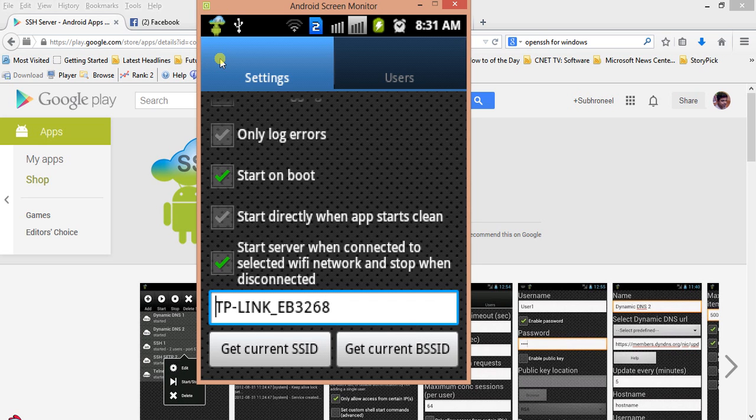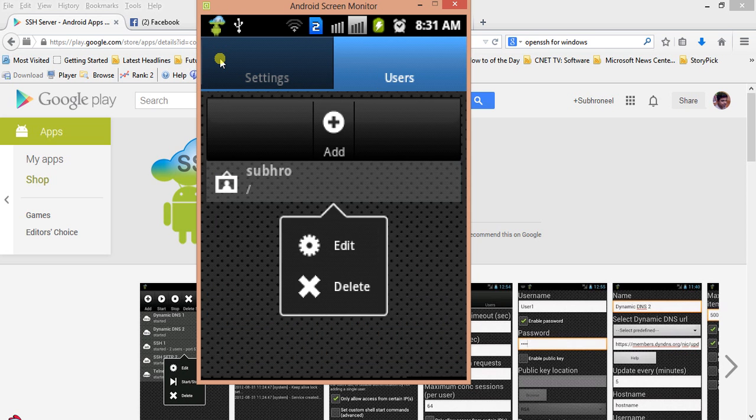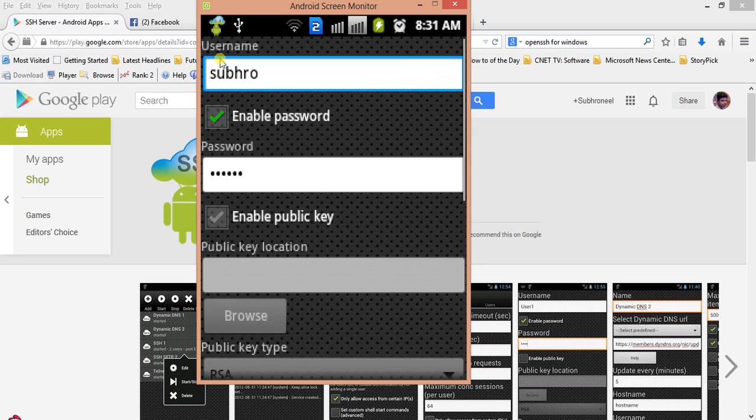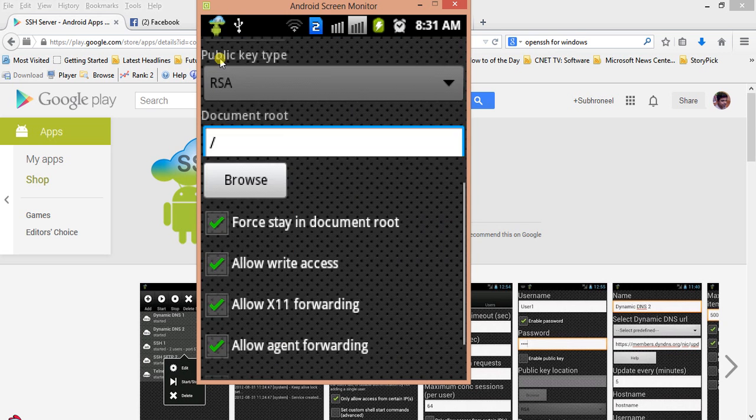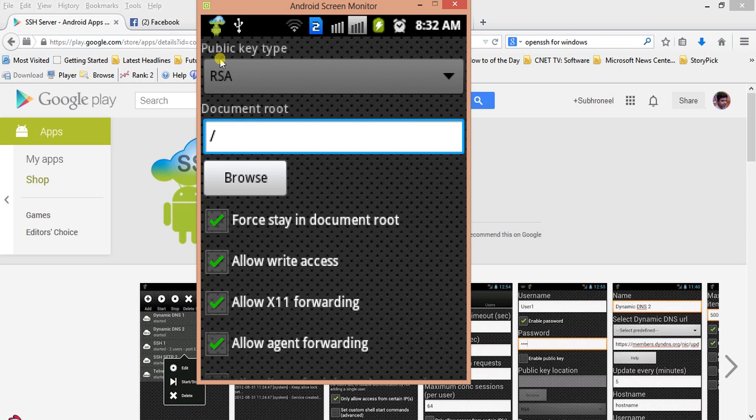This is the user section. You have to create one user here. The username is Subro, the password is given, and another thing to do is document root.